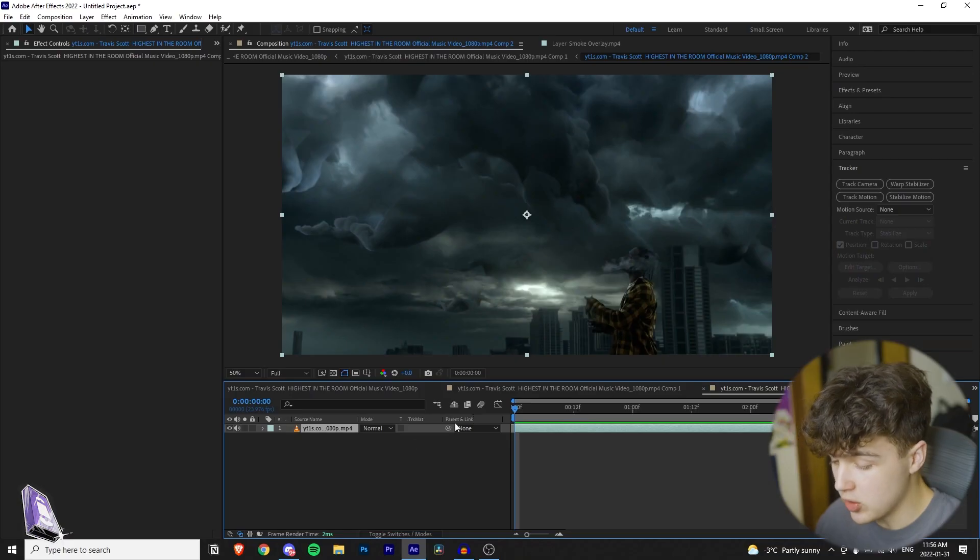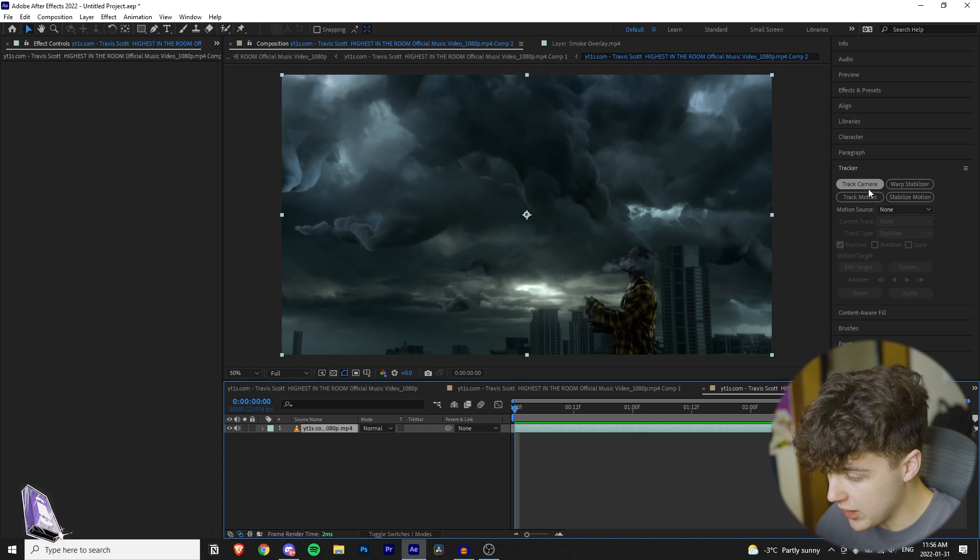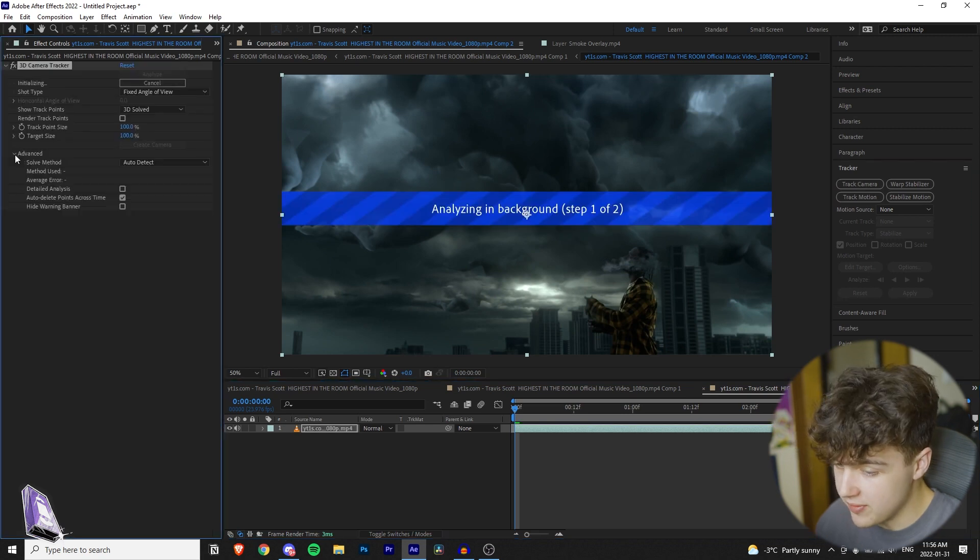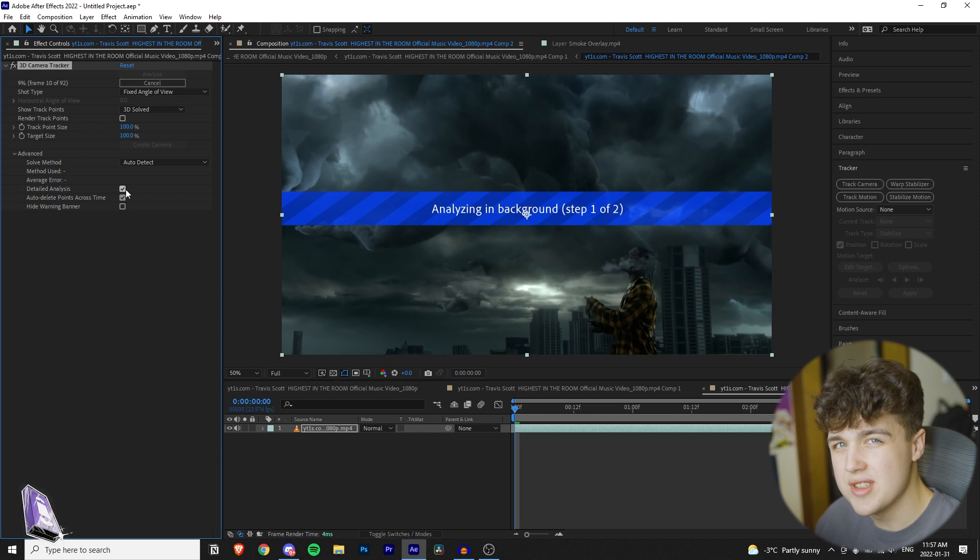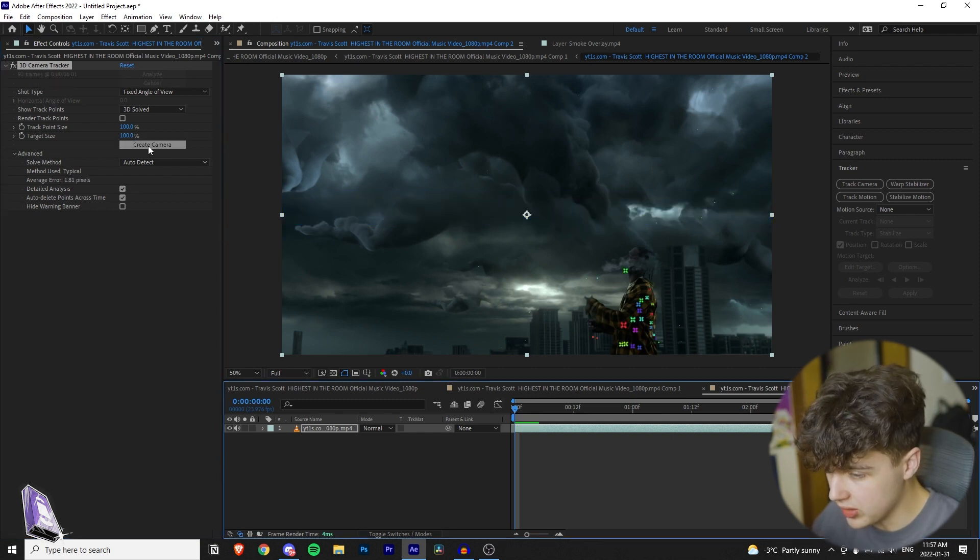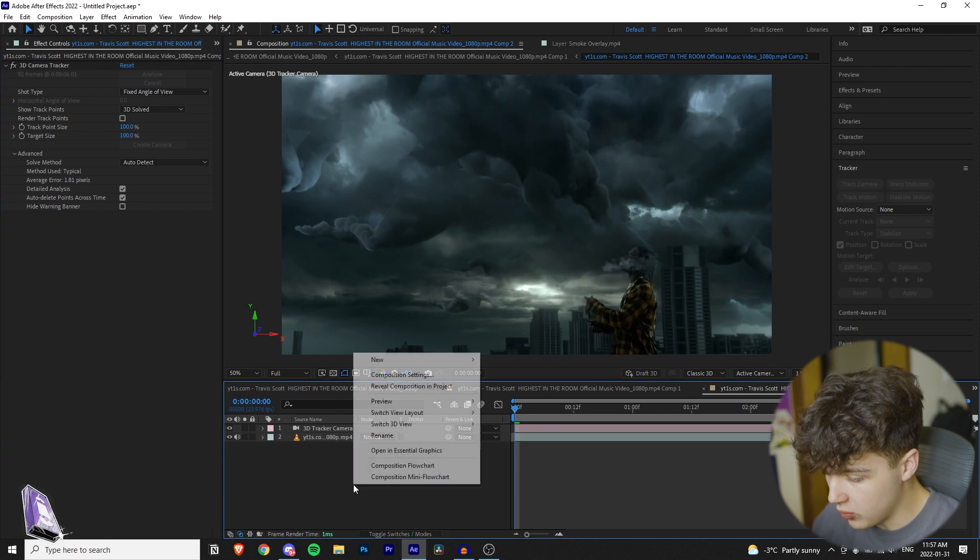First thing you want to do is make sure you're clicked on your clip and go over to your tracker and track the camera. I recommend opening the advanced tab and turning on detailed analysis, which is going to give you a more detailed track. Once your scene is tracked, you want to go over to this button here and click create camera.